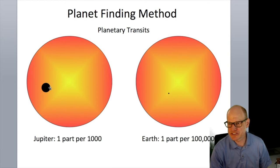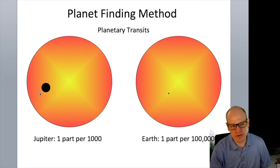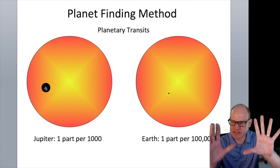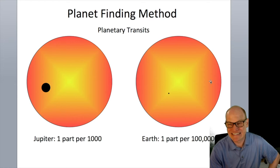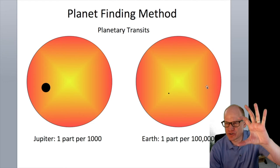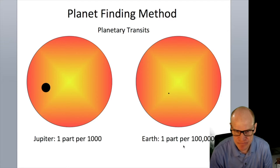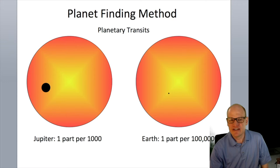To detect a Jupiter you need about 0.1% photometric precision — Jupiter blocks about 1% of the Sun's light because it's one-tenth the solar diameter, and area scales as the square. But to find an Earth, which blocks only one ten-thousandth of the light, you need roughly 10 parts per million photometric precision.